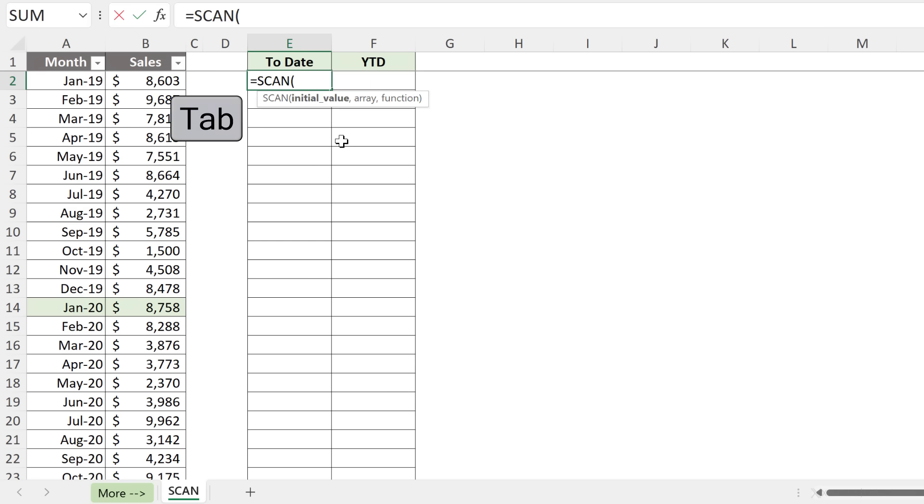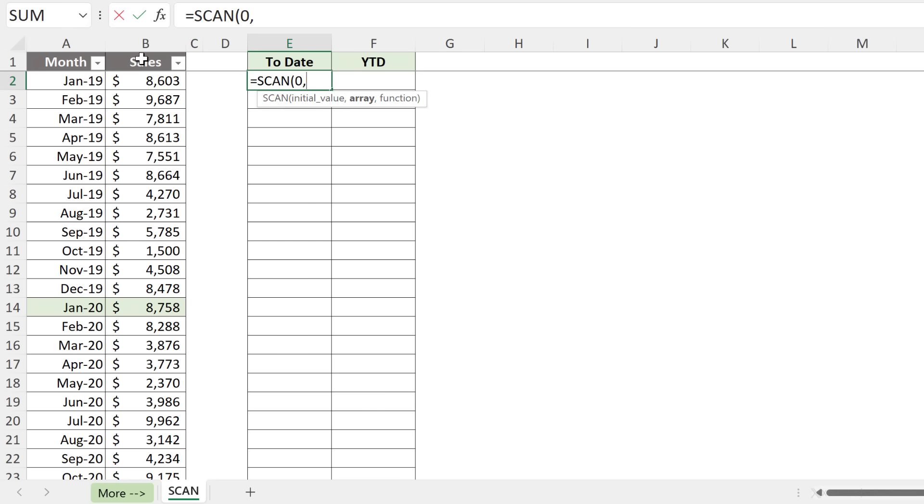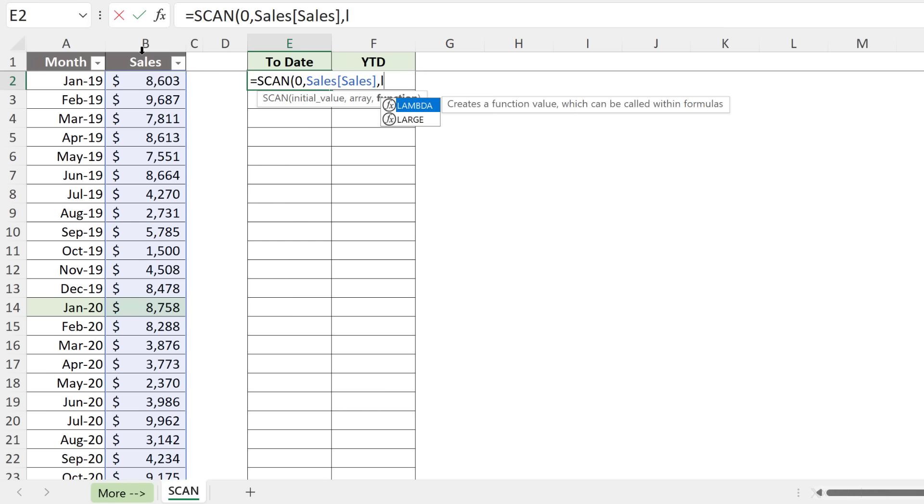We're going to start off with SCAN. We need an initial value. This is the value for your accumulator. It's going to make sense in a second. I'm going to go with zero here. Next comes the array. This is the range that we want to process, which is our sales column.